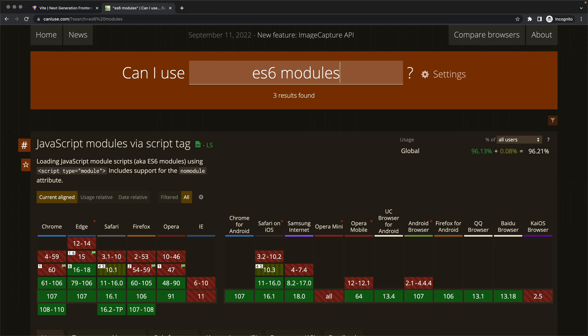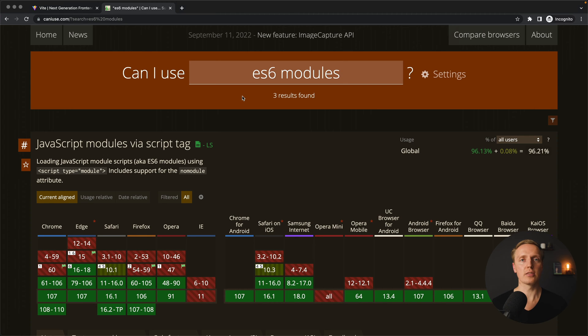But actually the main point is that Vite is faster. So the main question is how is it faster. The main point is that all these tools like webpack are supporting all the browsers. And as you can see here inside Can I Use, ECMAScript 6 modules are not supported in all the browsers. This is why webpack must do a lot of stuff to bring support of these modules in all the browsers. This is exactly one of the points why our building time is so slow.